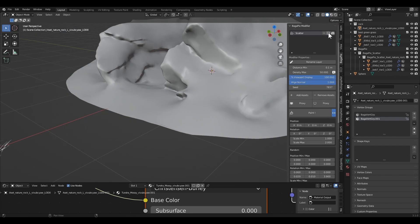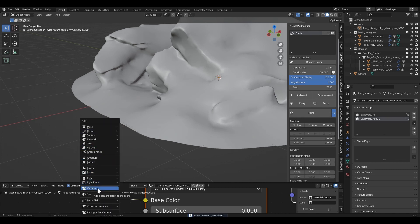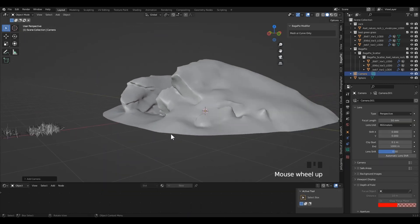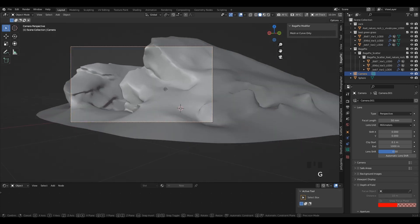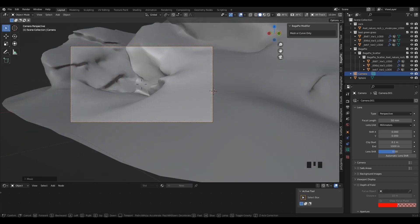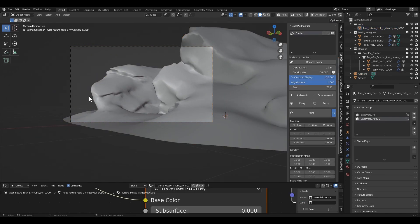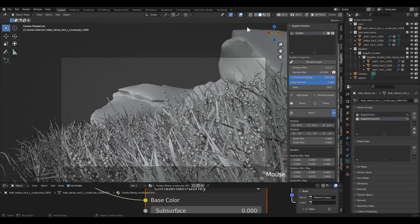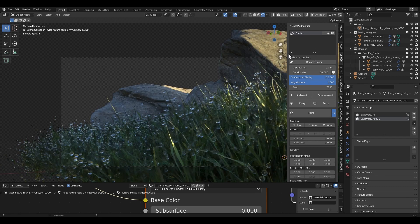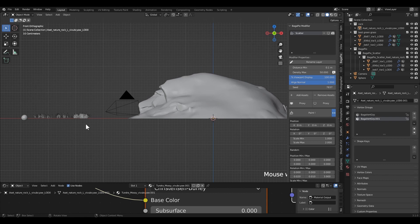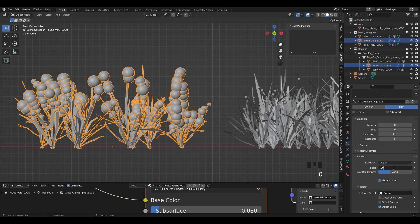Now I'm gonna add a camera. Click Ctrl + Alt + 0 for camera to view. And adjust the scale of the dew drops.